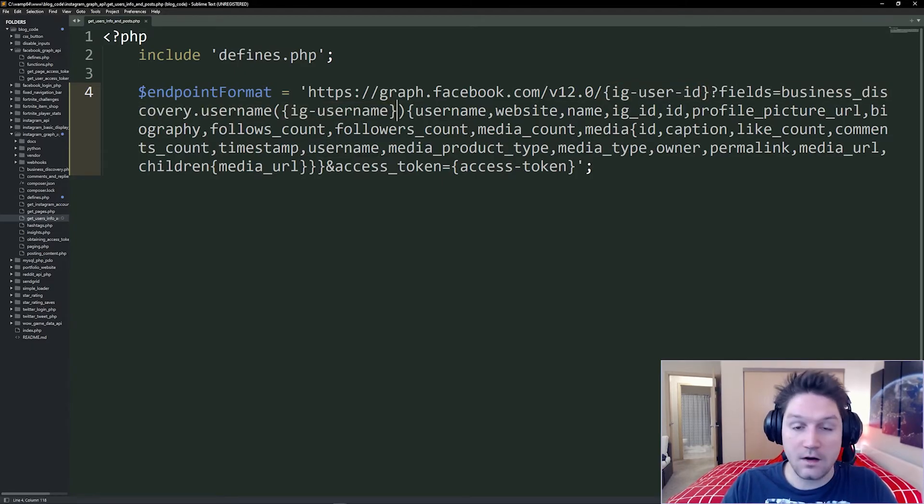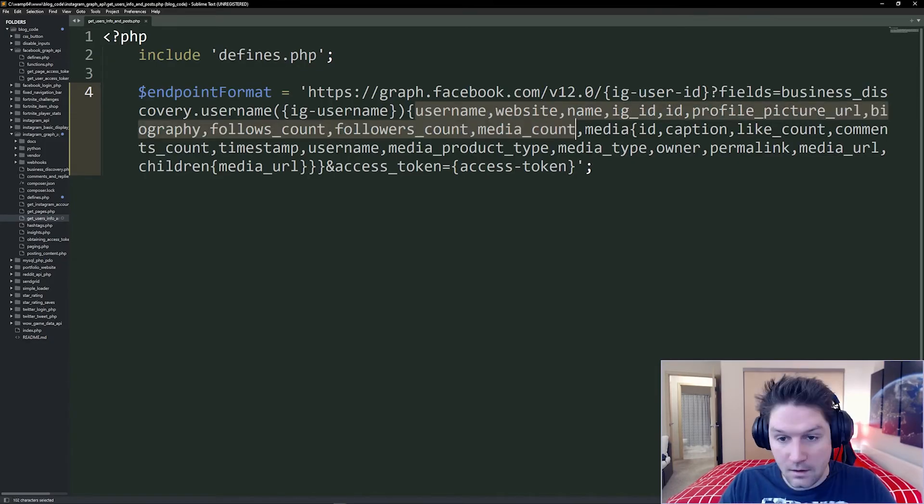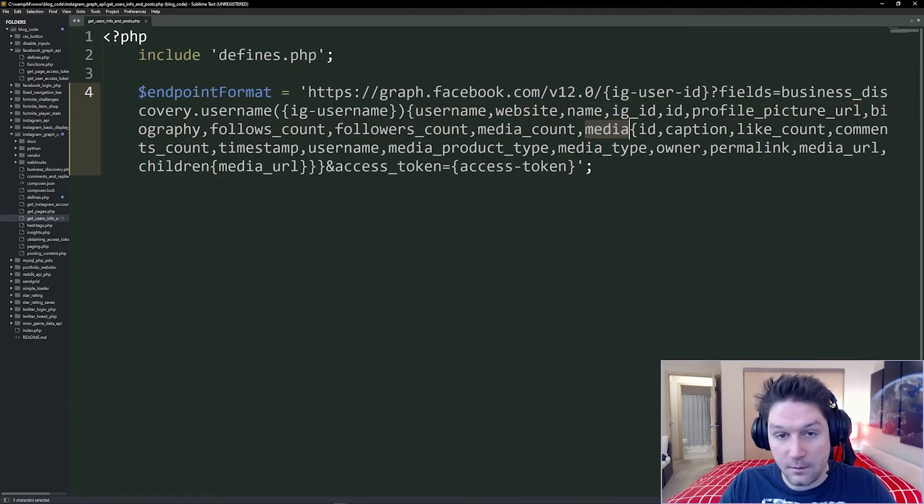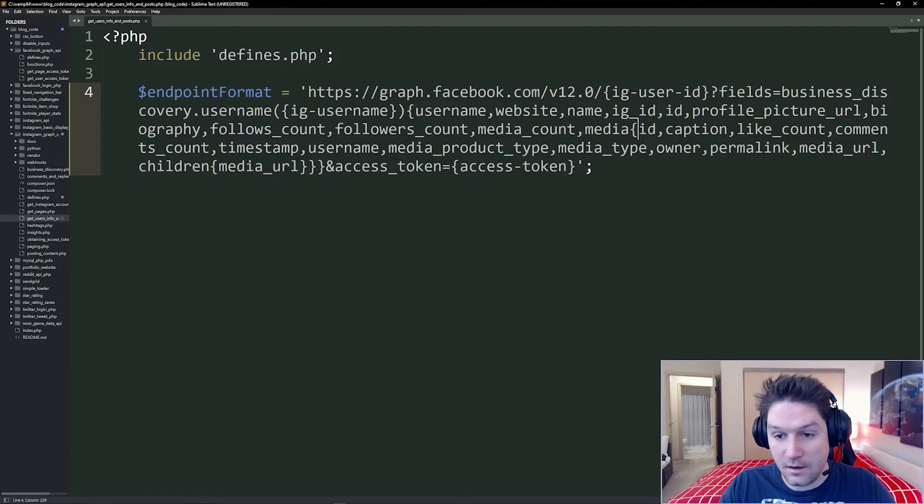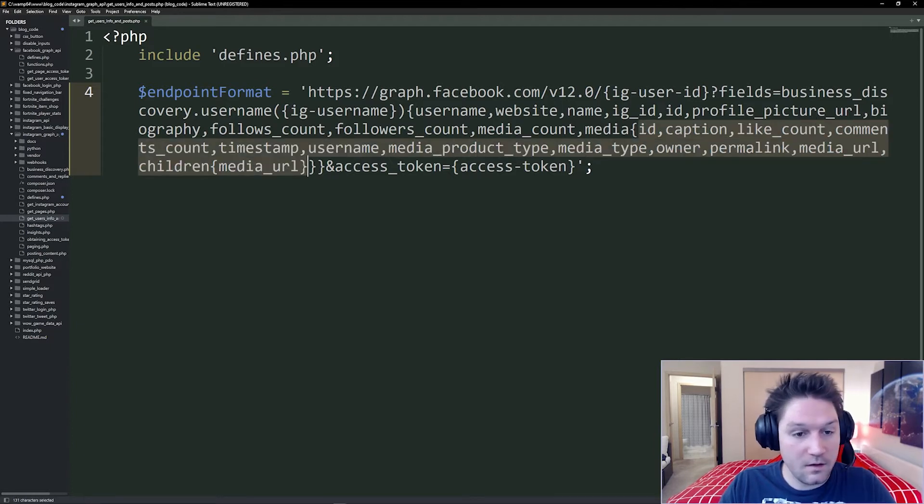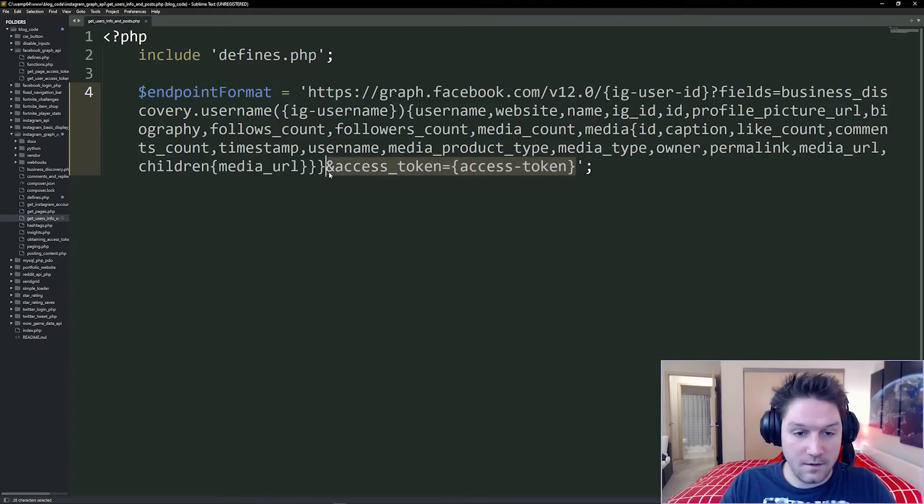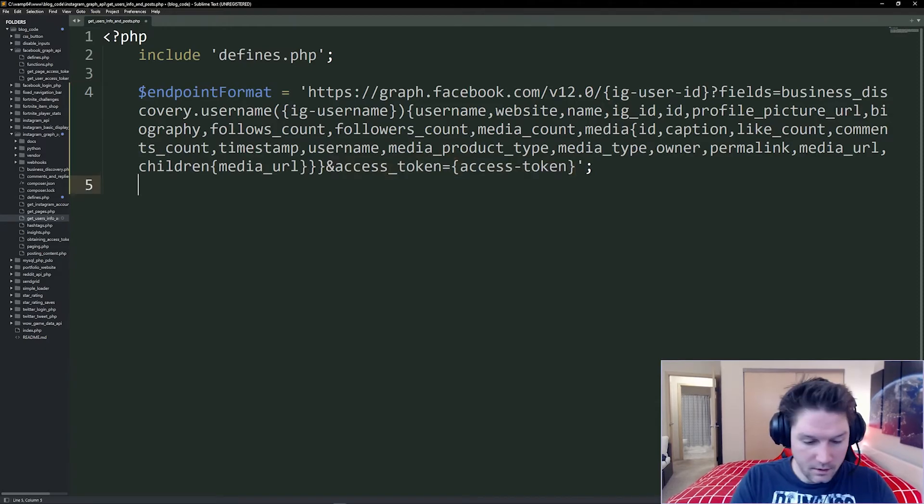Let me specify all the fields you want to get back for that user. And then here's where we're doing our media query and getting the posts back for the user. And we specify all the fields we want to get back for each post. And of course, at the end, we tack on the access token. All right,